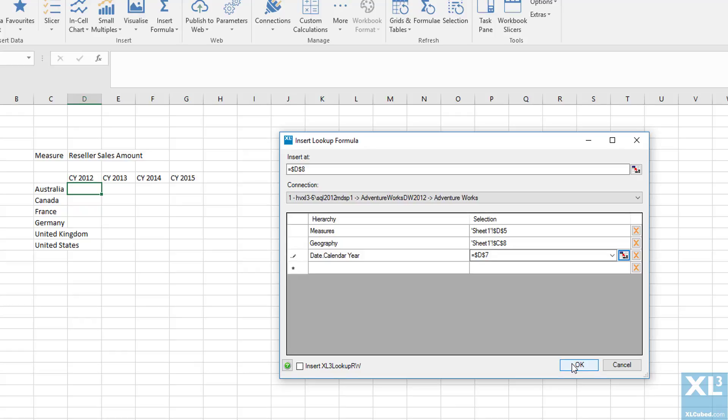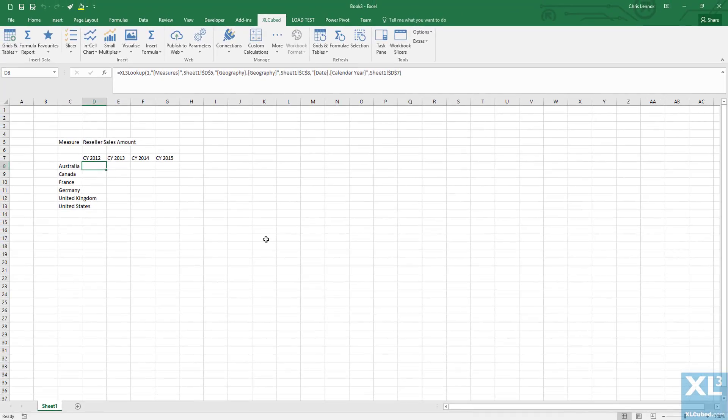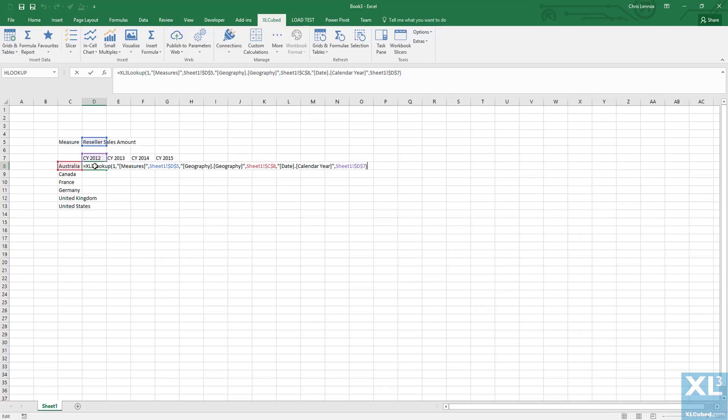Once we've completed the XL3 lookup statement, we can press F2 to show the composition. The first part is the cube connection followed by a series of paired arguments specifying the hierarchy, followed by the member to retrieve for that hierarchy.